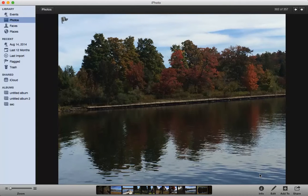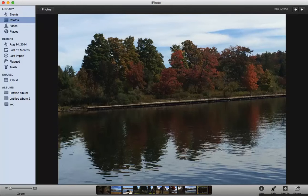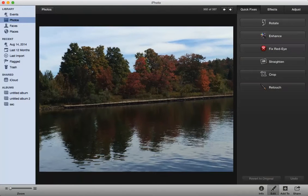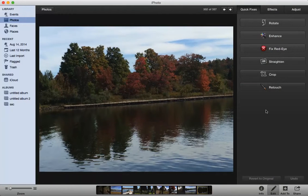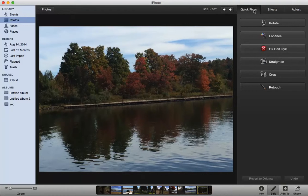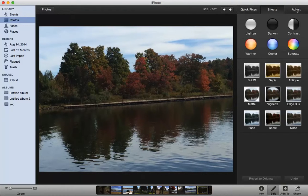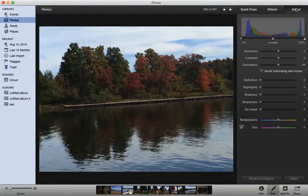So in order to fix that I'm going to come down here to the Edit menu and click on that Edit menu. First thing I can do here is I have three tabs: I have Quick Fixes, Effects, and Adjust.